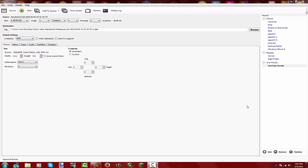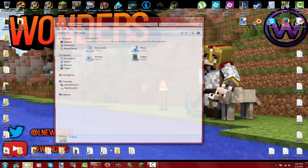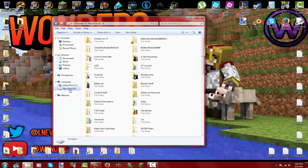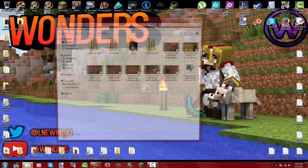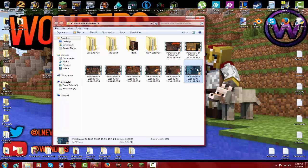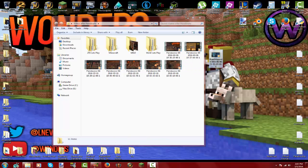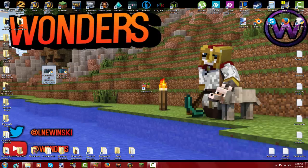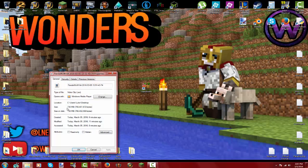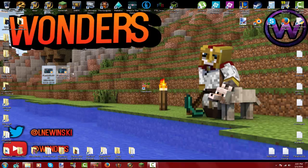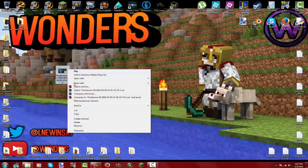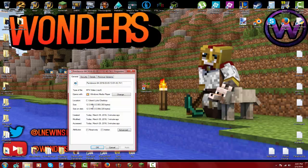When the video finishes, it will say 'Queue Finished' and the file will appear wherever you set the destination. So here's the original — it is 730 megabytes for only a 20-second video — and over here the compressed version is only 12 megabytes.